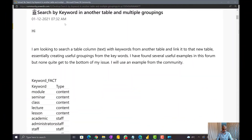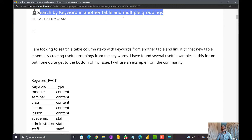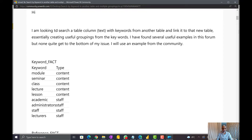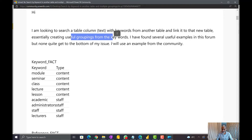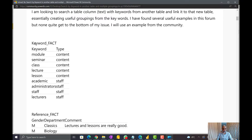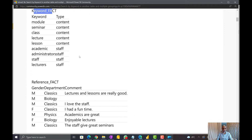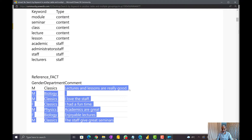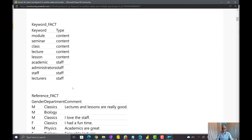The question posted by the user is: search by keyword in another table and multiple groupings. Basically, what the user is looking for is to search a table column for keywords from another table and link it back to that new table, essentially creating useful groupings from the keywords. He said he found many useful examples but could not solve his problem. He showed a keyword table which has the keywords and the type of the keyword, and then he has the reference table with three columns.